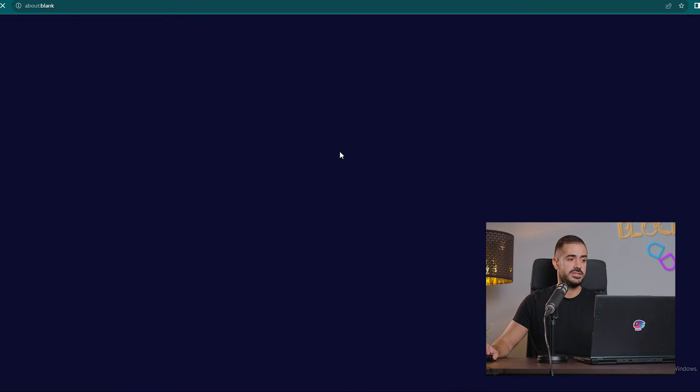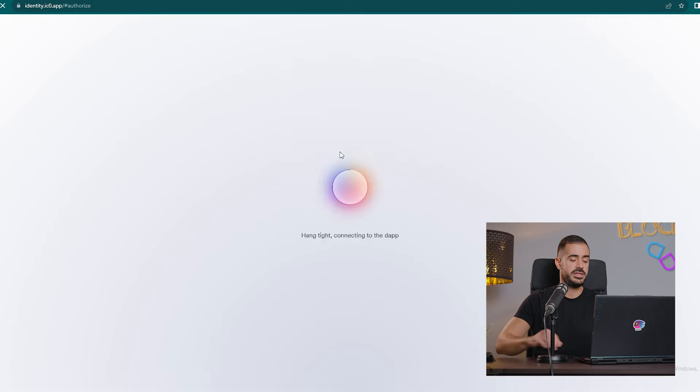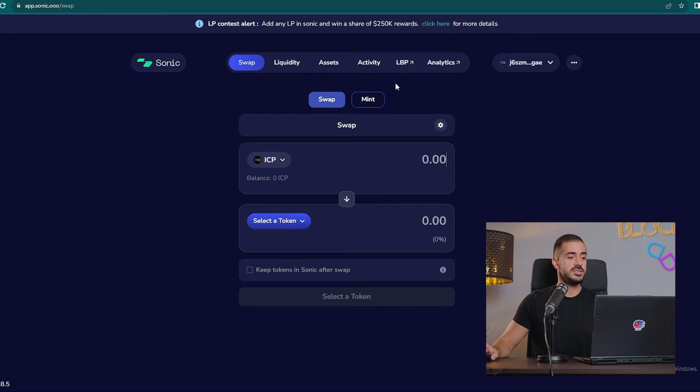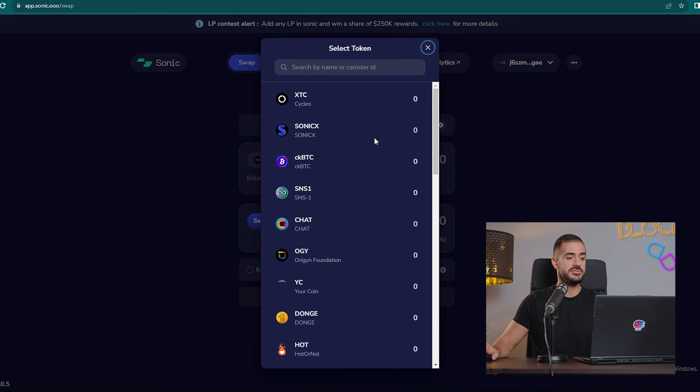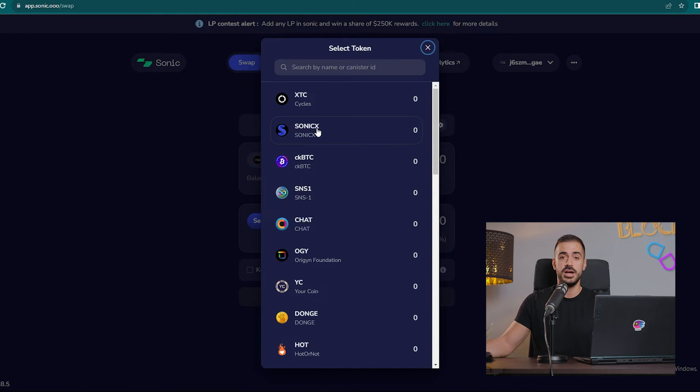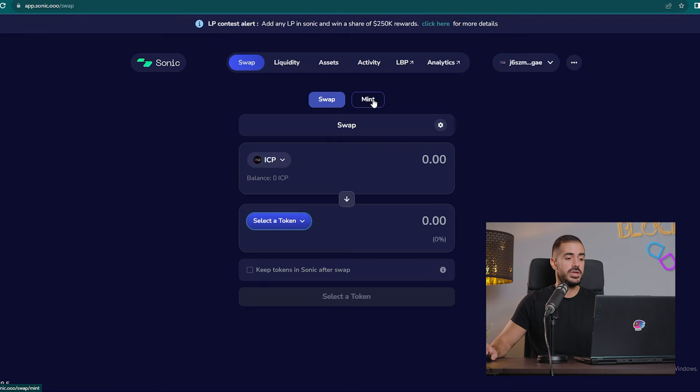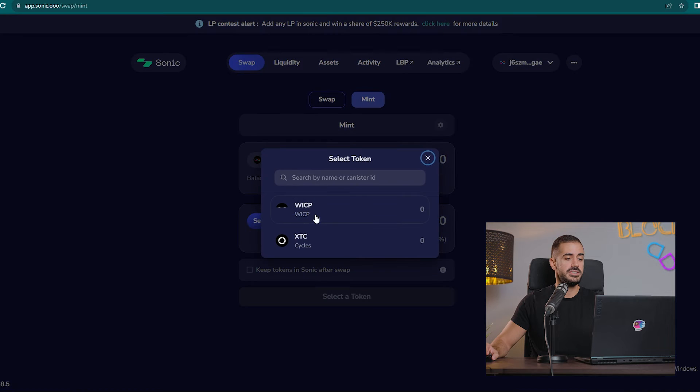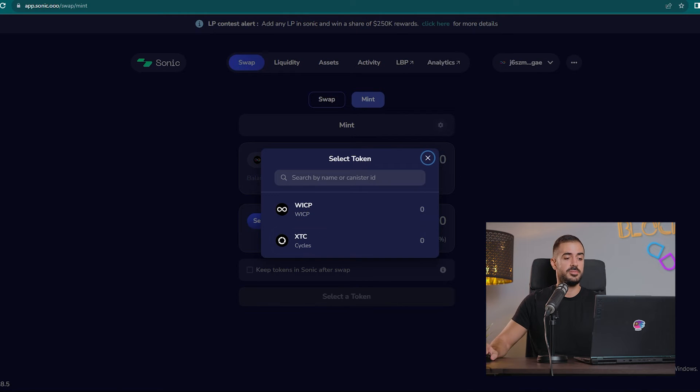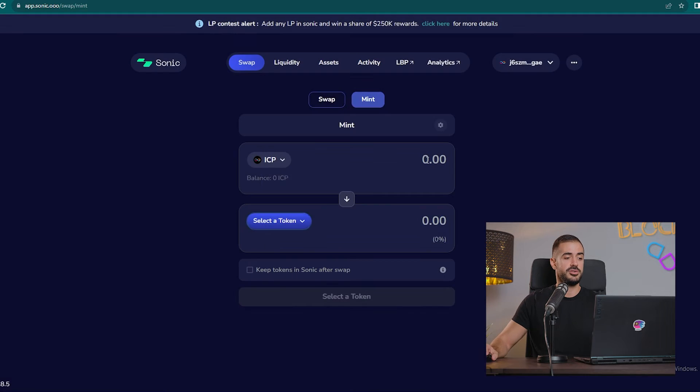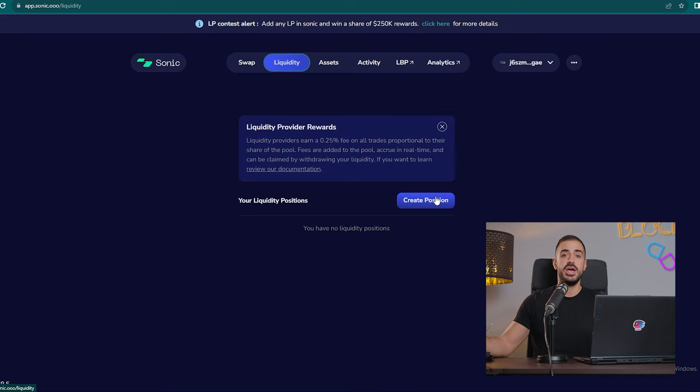We have the swap dashboard here where we can swap our ICP for any of the tokens here, very similar to ICP Swap. We can also wrap our ICP or we can swap ICP into cycles, which is a currency that powers up Internet Computer canisters.